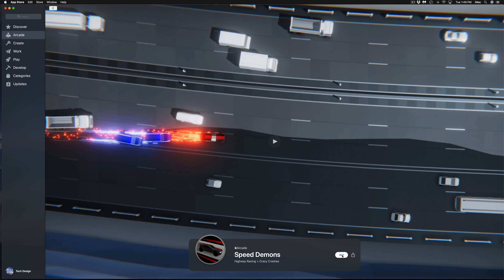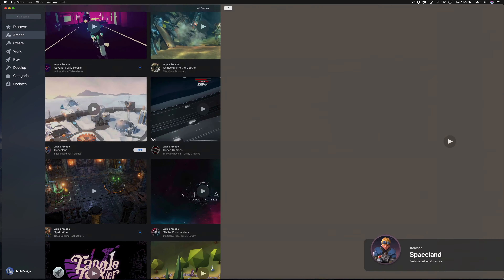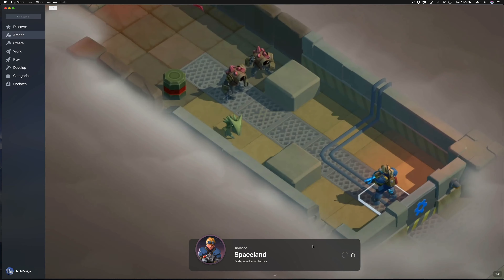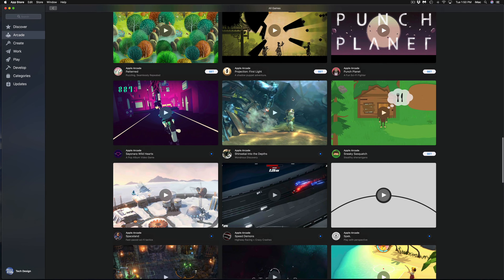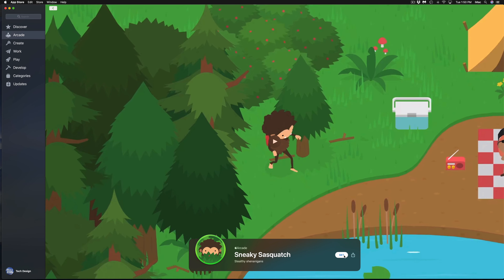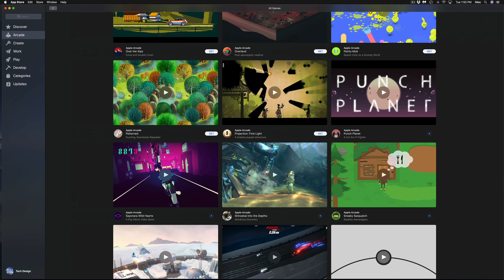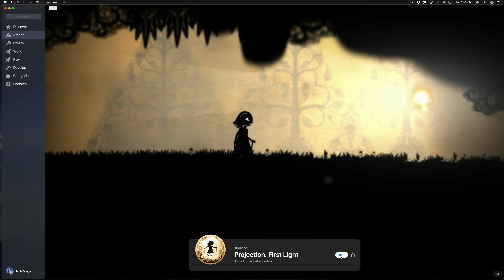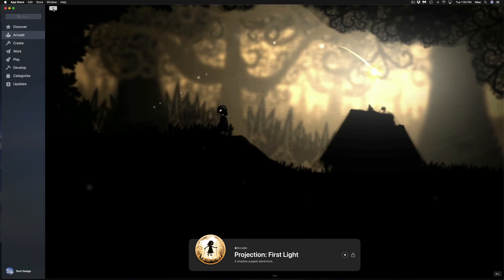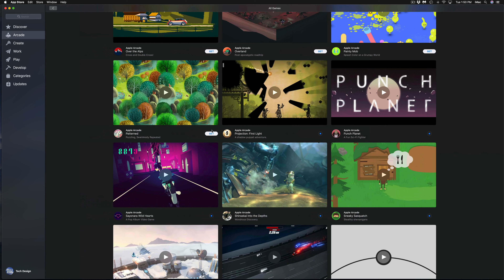How long will all these downloads take? It really depends on your download speed. Also, if your Mac is really full — say you only have 20 gigs left on your hard drive — Macs tend to become slower and slower. I highly suggest cleaning up your Mac's storage before you start downloading a bunch of games. You'll see a huge difference.